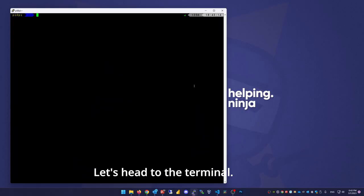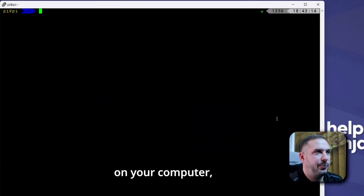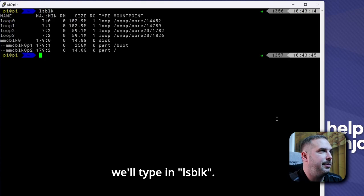Let's head to the terminal. To check the list of connected devices on your computer, we will type LSBLK.